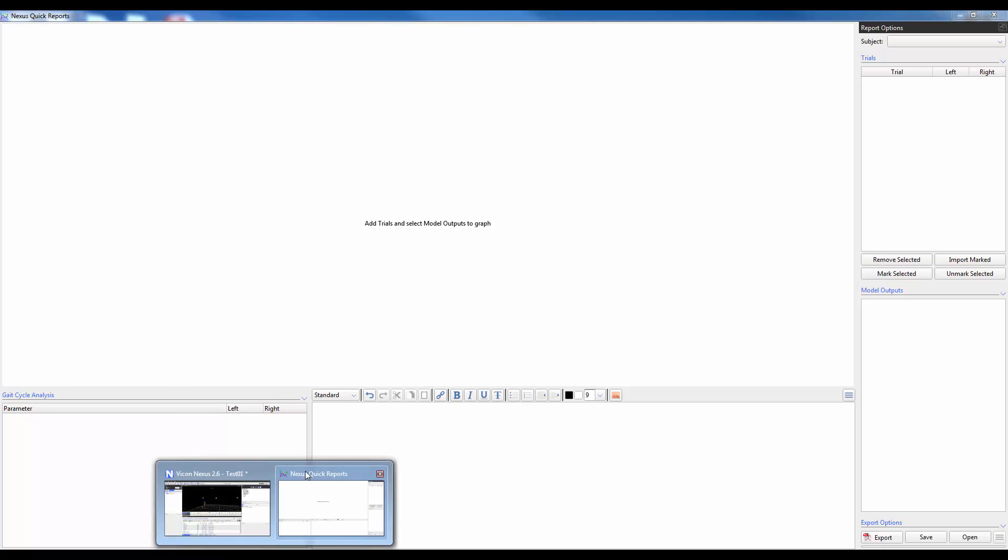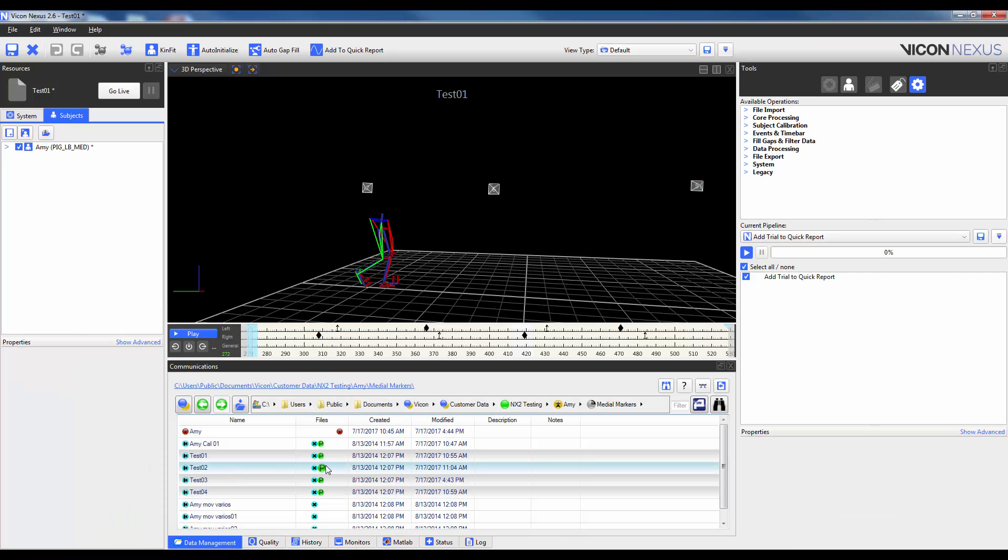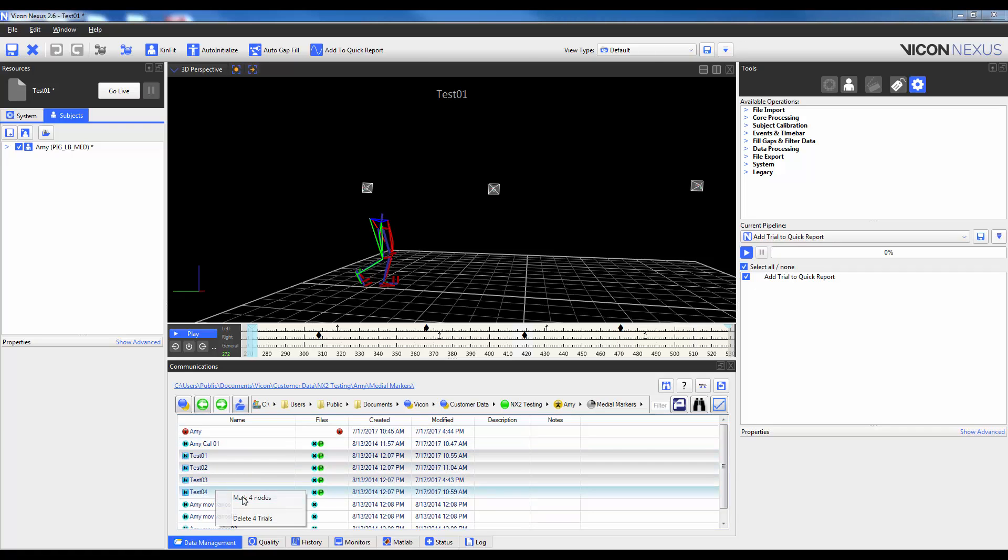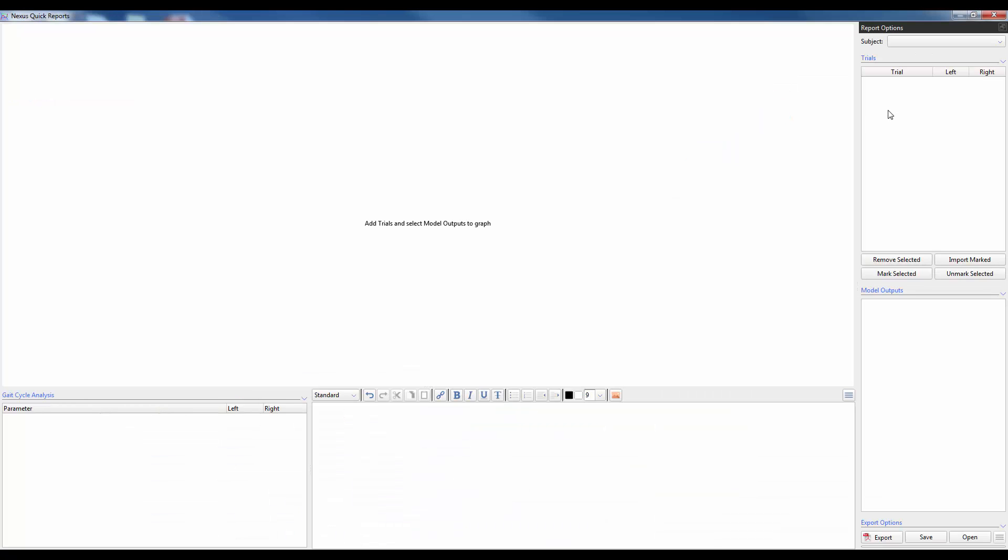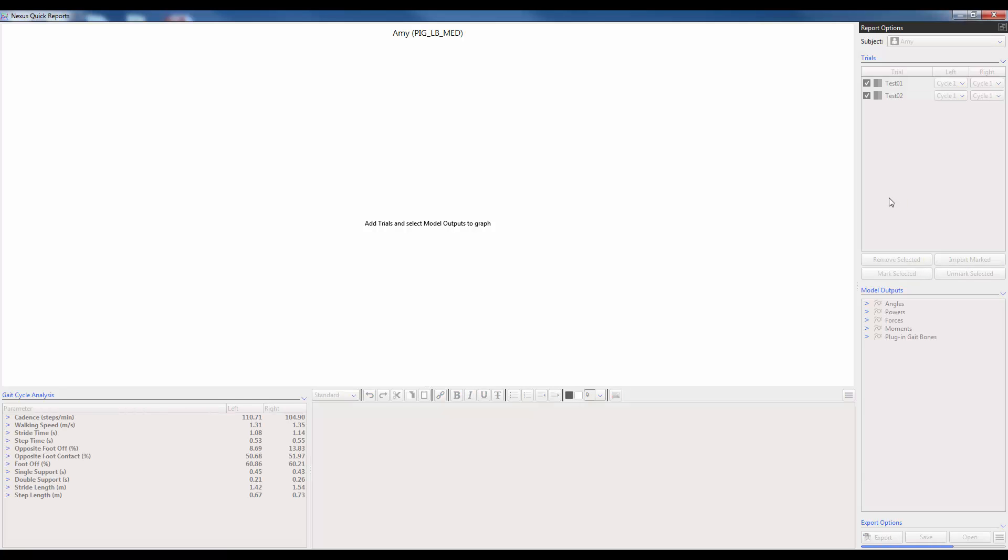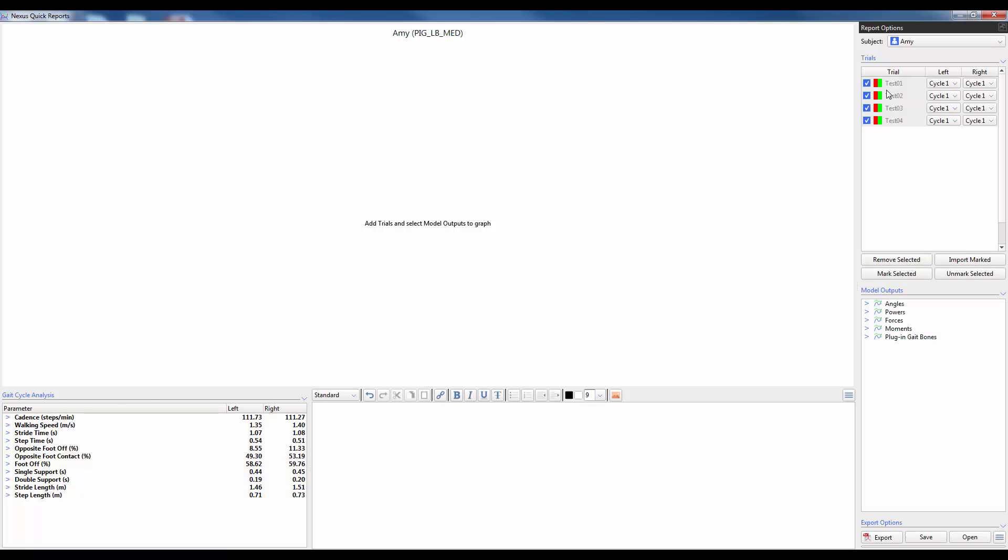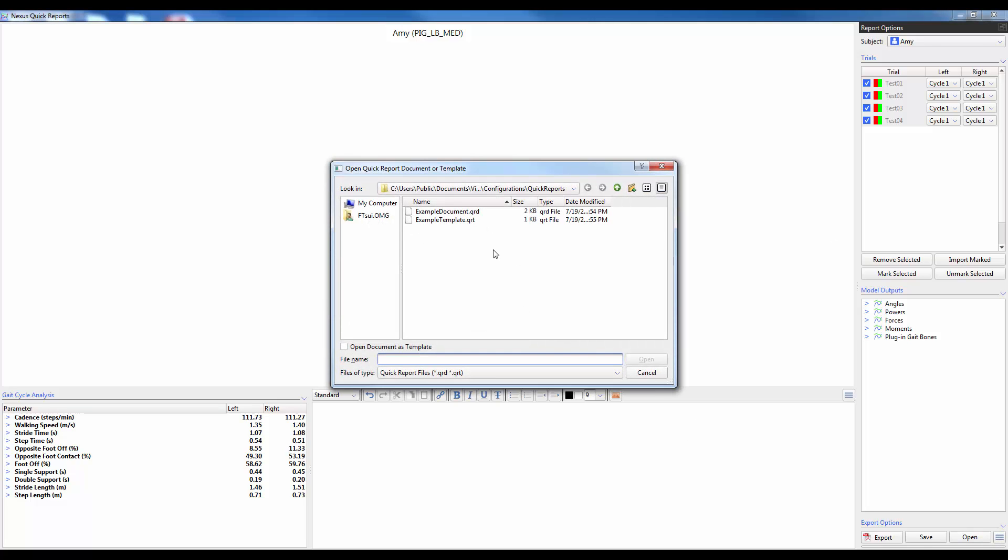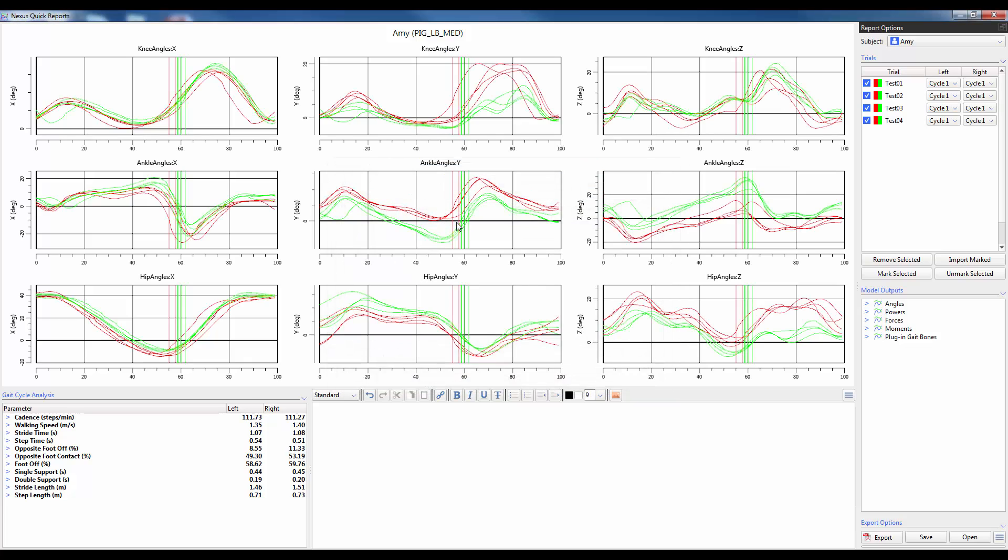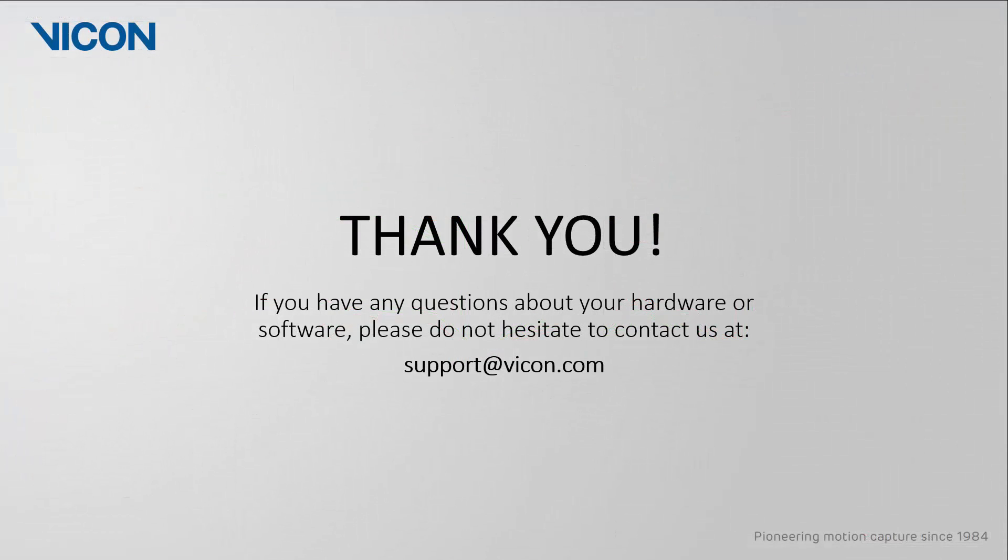In Nexus now, if I was to go ahead and create a new report or upload some new trials, I can go ahead and upload the trials one to four again by marking the four nodes. Coming into quick reports and we can see that after I import the marked trials, that they are populated but I don't have any model outputs. I can go ahead and open the template and it's automatically pulled in the same model outputs that I had saved when I had created the template.